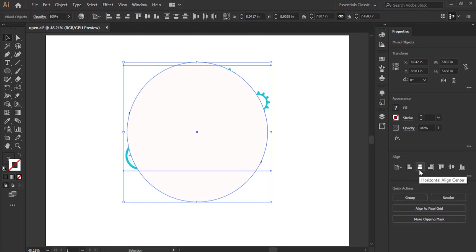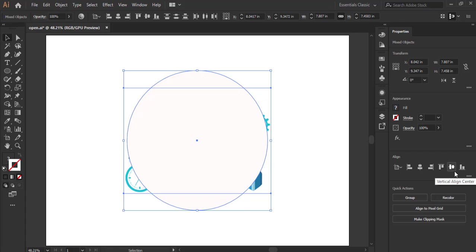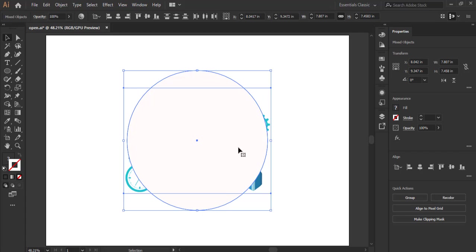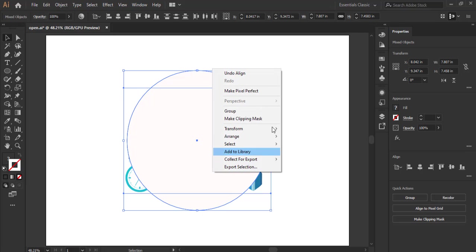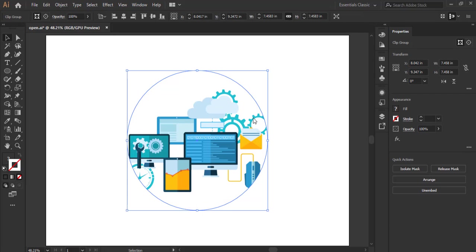So move this to the center, or you can choose to align them by selecting all, then align to the center, then vertically align it to the center. So bear in mind that if you want to clip an image or clip mask an image, the vector image has to be on top of the bitmap image. Then you can either come to the properties panel and click on make clipping mask or you right click and make clipping mask. So you click on it and voila.